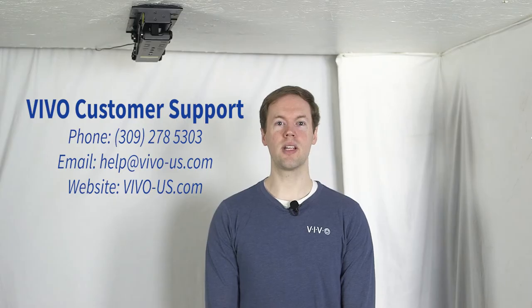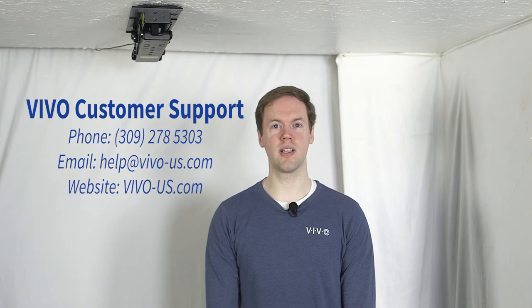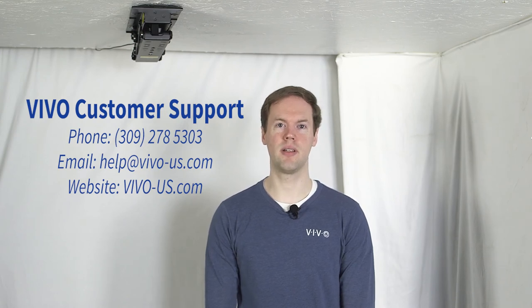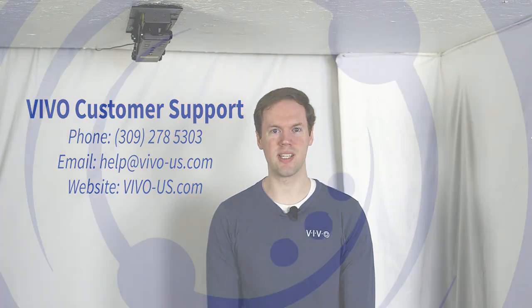If you have any other questions, please feel free to contact our customer support team and we'll be happy to help. Thank you for watching.